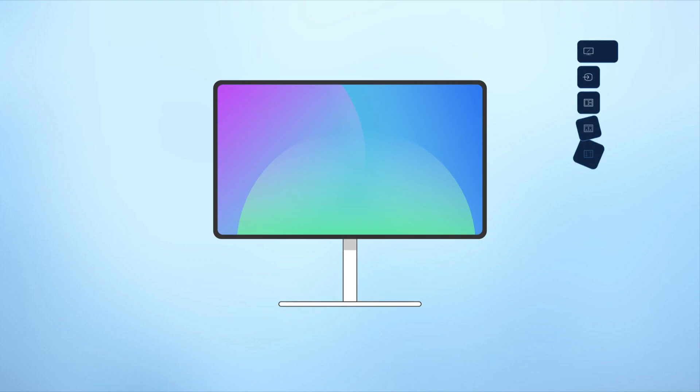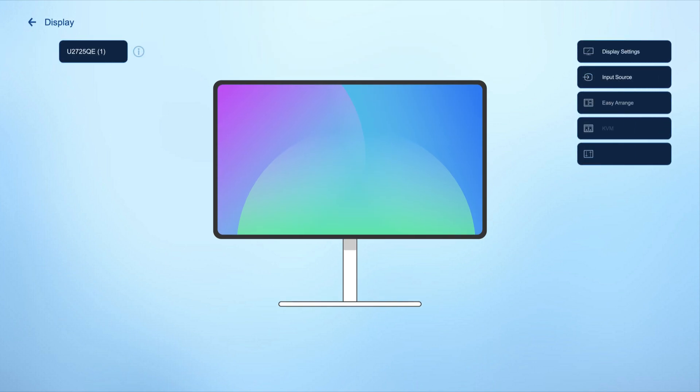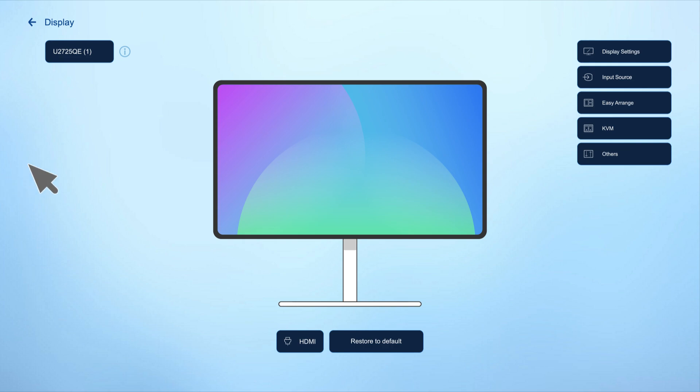To get started select your device and navigate to the overview page. Here you'll see a detailed visual representation of your display including information like the firmware version, service tag, and manufacturing date.